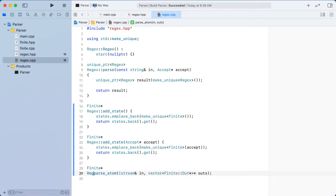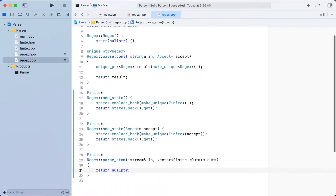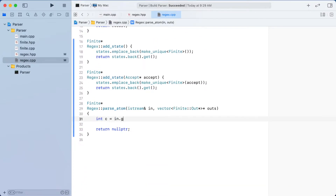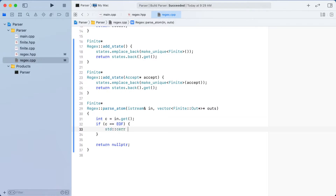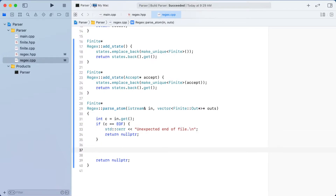Our parse function will be a recursive descent parser that will go through our input and return a set of finite states. Each of our parse functions will have the same signature — they'll take the input and return a new finite state. In addition to the state, they will also return any unconnected outputs from our newly created states. These outputs will be connected later in the previous calling function.